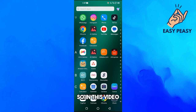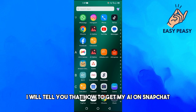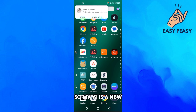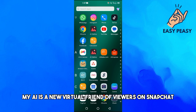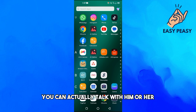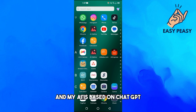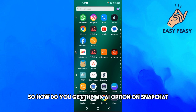Welcome back to my channel. In this video I will tell you how to get My AI on Snapchat. My AI is a new feature that Snapchat has released in Snapchat Plus — it's a new virtual friend on Snapchat you can actually talk with, and My AI is based on ChatGPT.